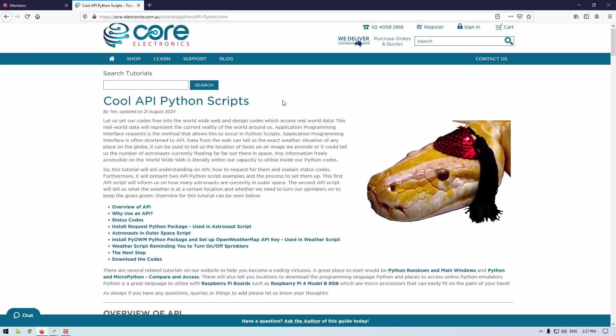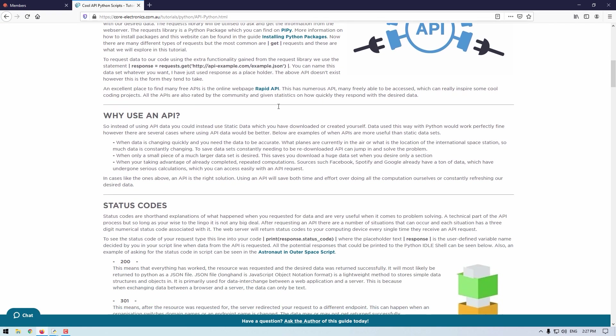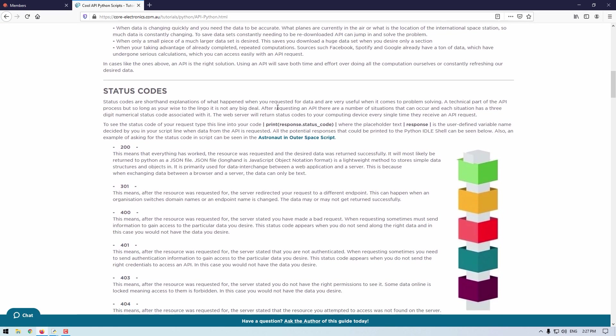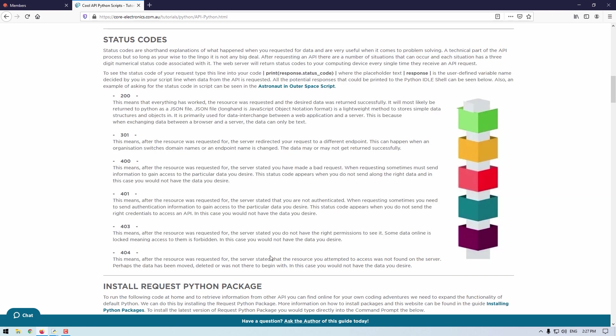If everything has worked perfectly, the status code return will be 200. Full explanation on what every possible status code can be found on our online write-up of this tutorial at Core Electronics. Also worth noting, sometimes an API key needs to be sent along with a request to authorize it so it can successfully return data. This is to stop API systems being overloaded or made vulnerable.